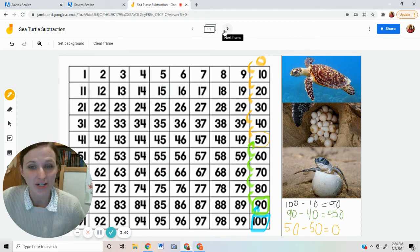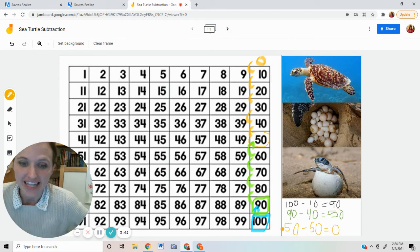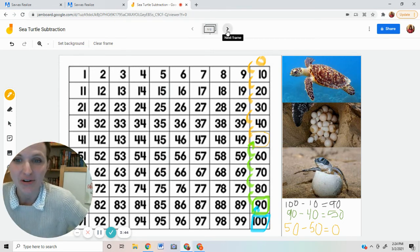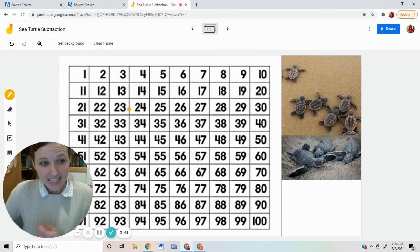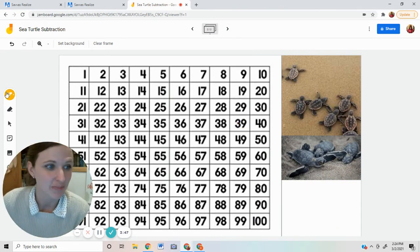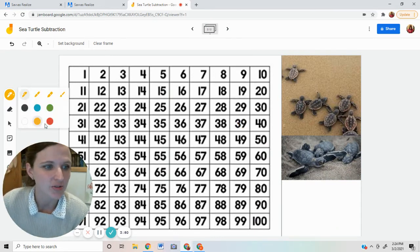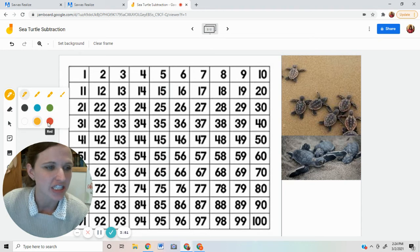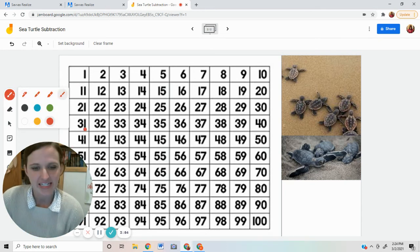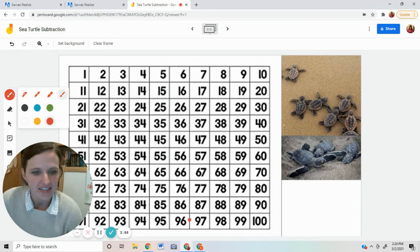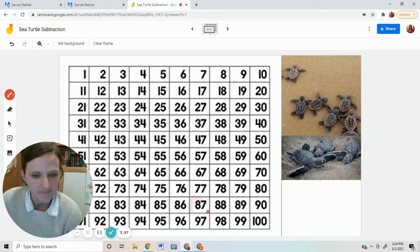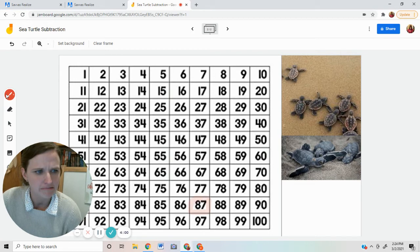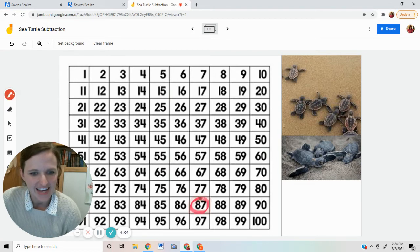This works even when you're not using the decade numbers. Let me show you. There was another sea turtle mom, and she went on the beach one day and she laid 87 eggs. Let's go find 87. Here it is. She laid 87 eggs. That's not the right thing. I needed this one. 87 eggs.